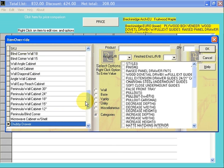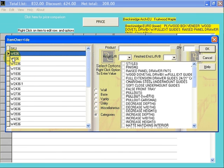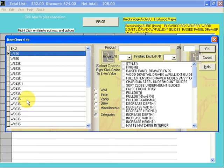If we scroll down, we have Peninsula Wall Cabinets, Angled Wall Cabinets. Find the category you're looking for, Wall 36. Click on it, and it'll bring up a list of 36-inch high wall cabinets.